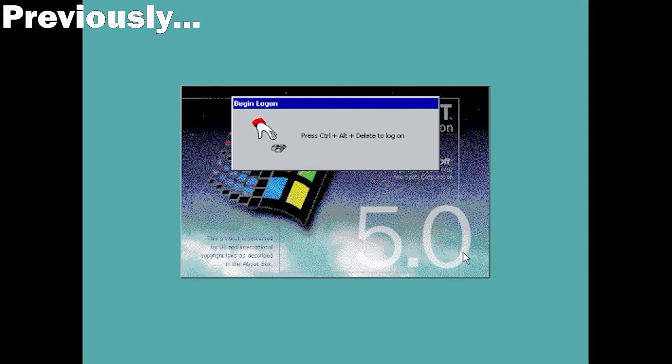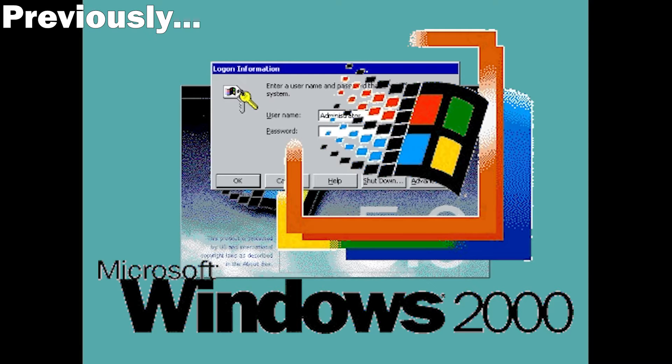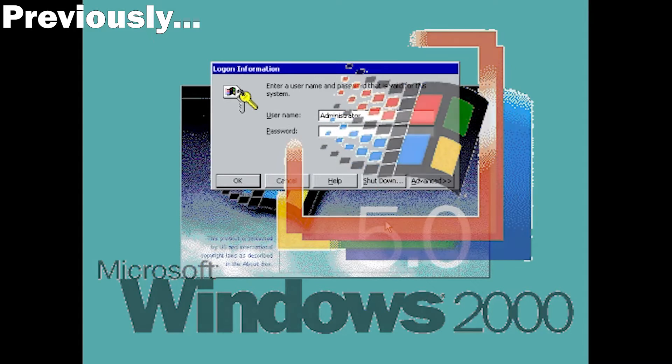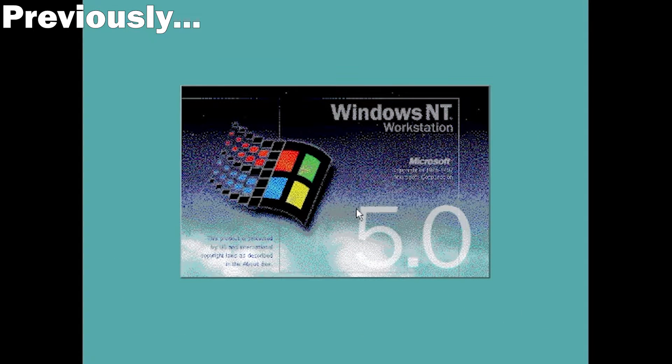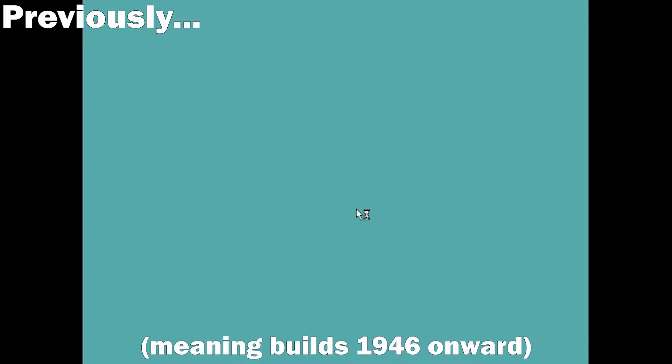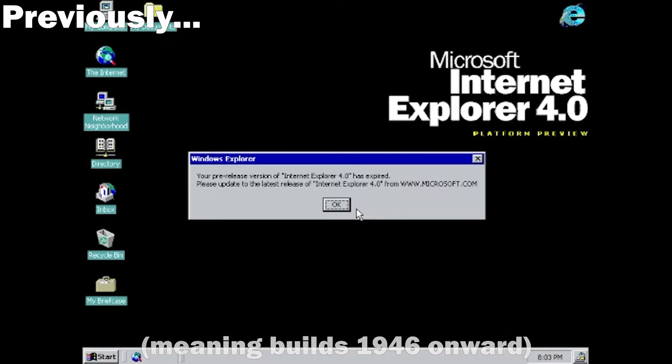What is up folks, SolarStrike here, and today we are here to cover the development of Windows 2000 once again. In this part, we'll be covering the builds released after the final name of the operating system was revealed in October 1998.